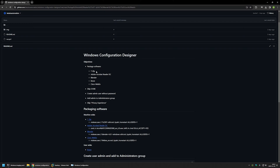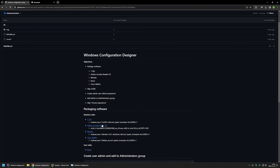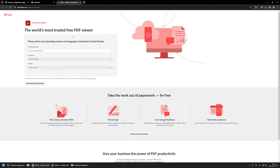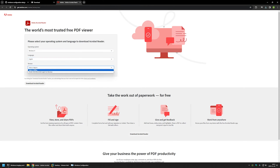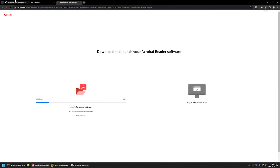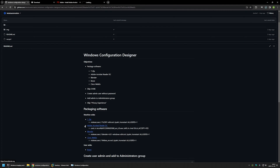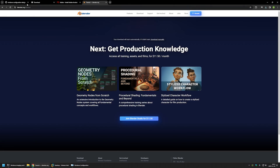I'll begin by downloading all the software executable installation files. Starting with 7-Zip — I'll use the MSI package, 64-bit version. Then for Adobe Acrobat Reader I'll select Windows 11, English, and the available version, then click download. Next let's download Blender.